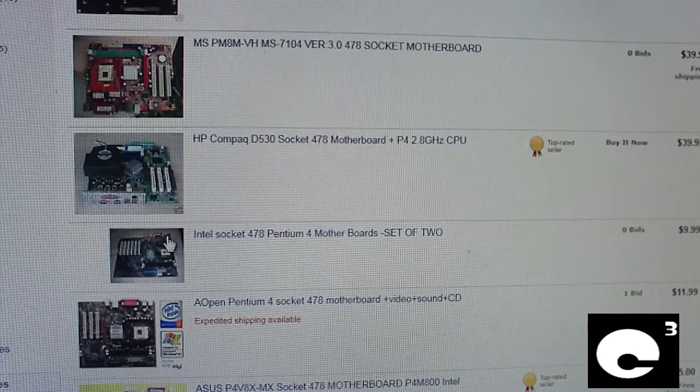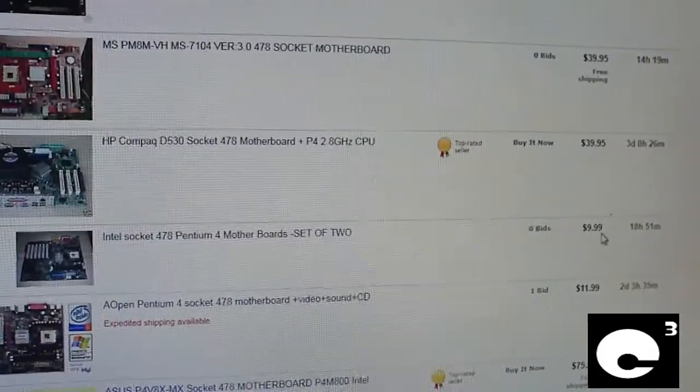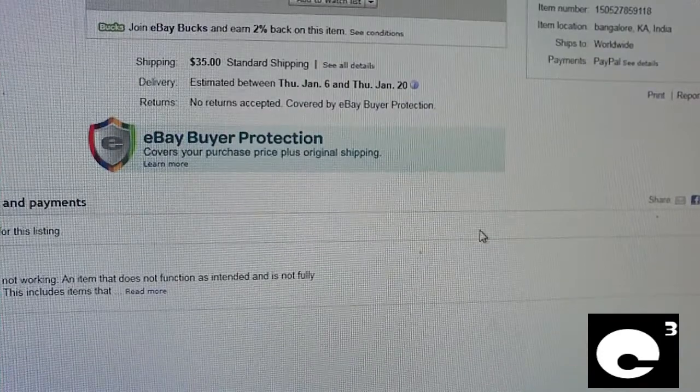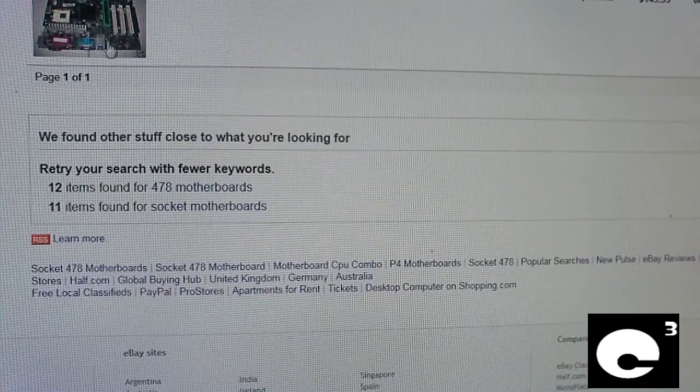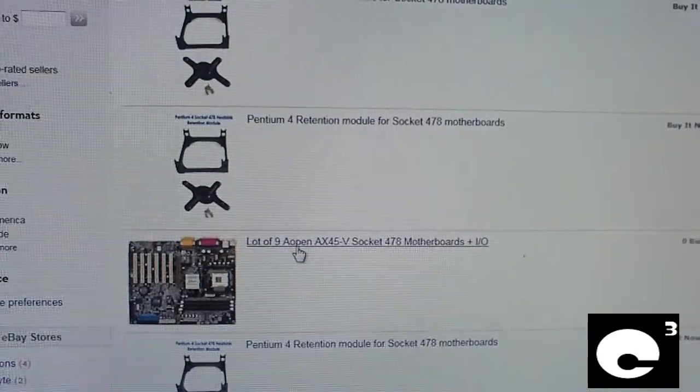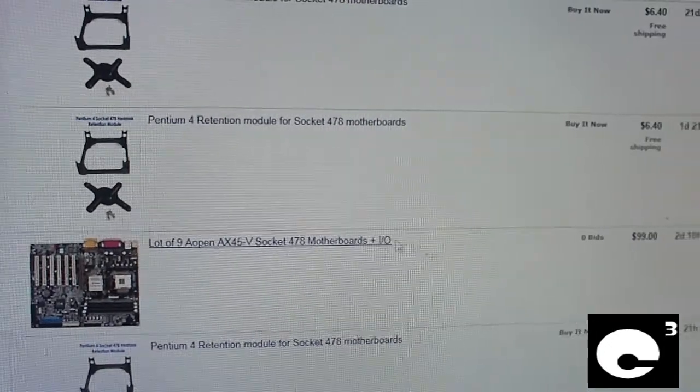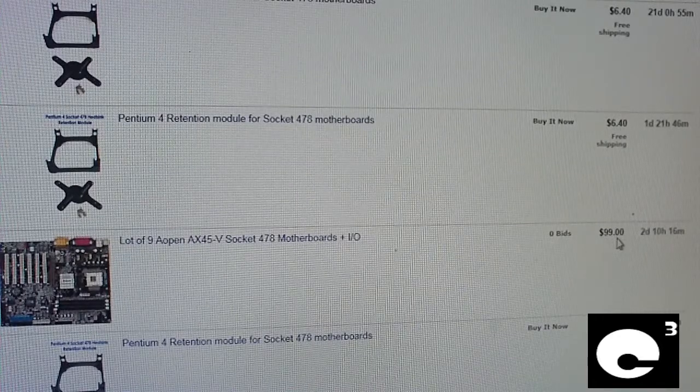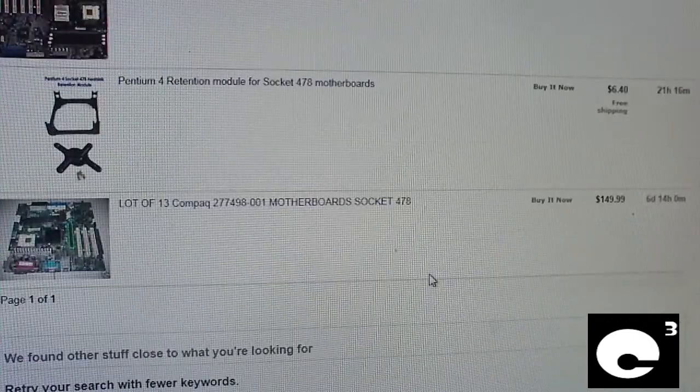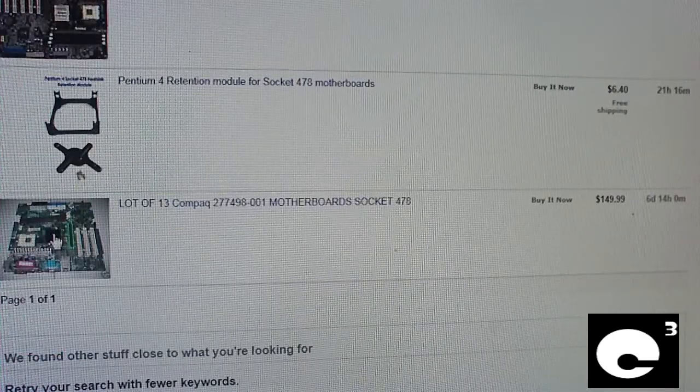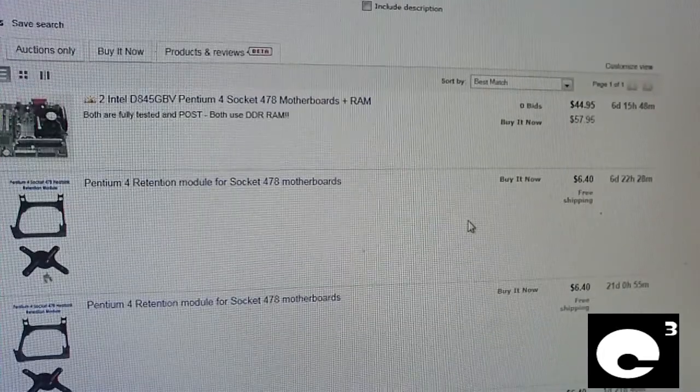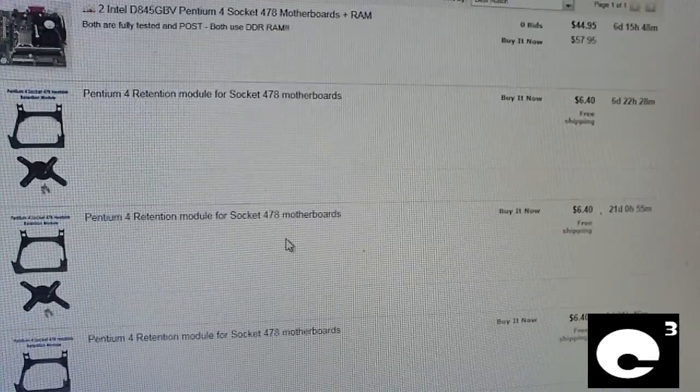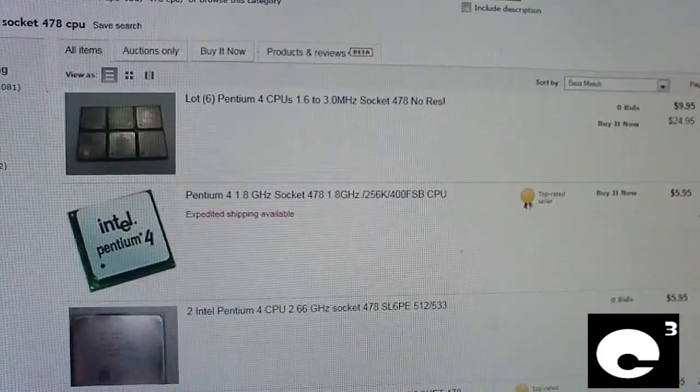But here's something that's more of a decent deal. Intel Socket 478, Pentium 4 motherboards. Set of two for $10. Let's check this out. Okay, this is for parts not working. So that's why it's so cheap. But here, look at this. Lot of nine Aopen AX45-V Socket 478 motherboards without shield plates. For $100. Now that's a decent deal. You're getting nine motherboards. You're paying more or less $11 a piece. There's a lot of 13 compact motherboards for $150. That's still pretty decent considering how much you're getting.